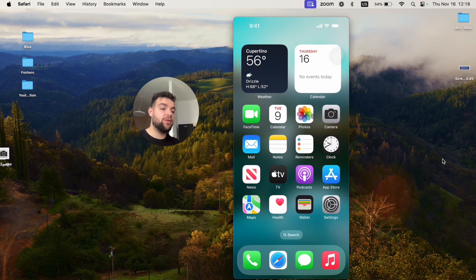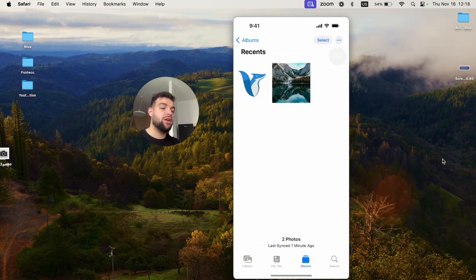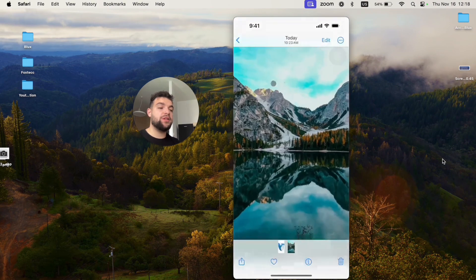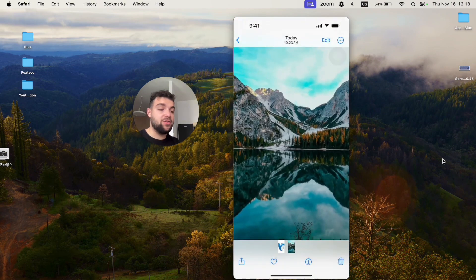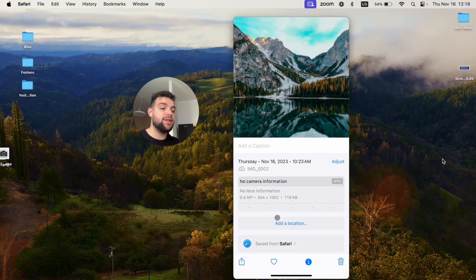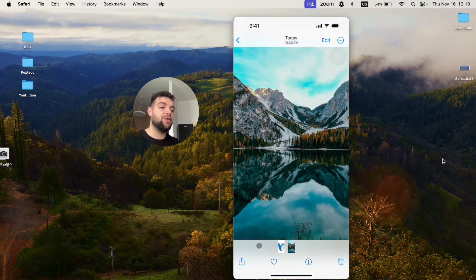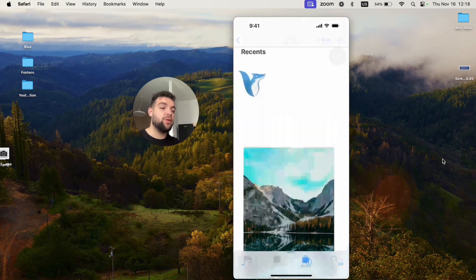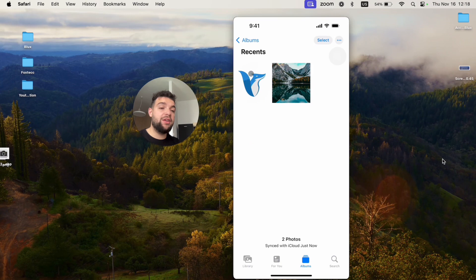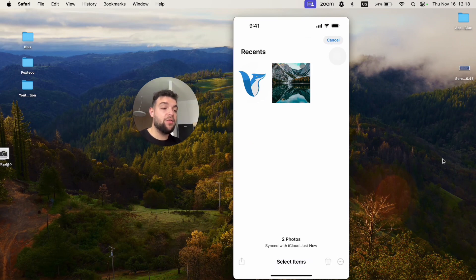So if you open up the Photos app like this, you can of course get to a certain picture and swipe up on it and see the exact image size. So it is 118 kilobytes for me. But within the Photos app, you cannot really see the photo size of selected images.